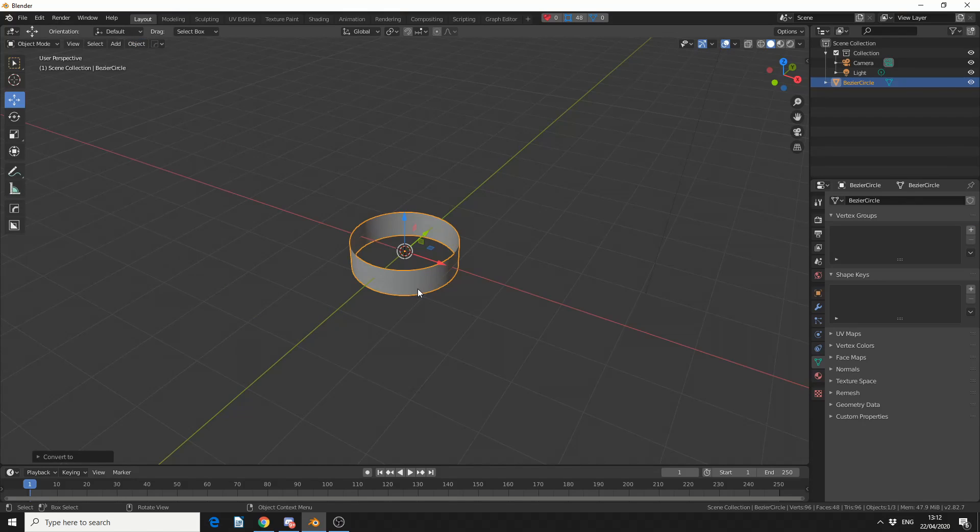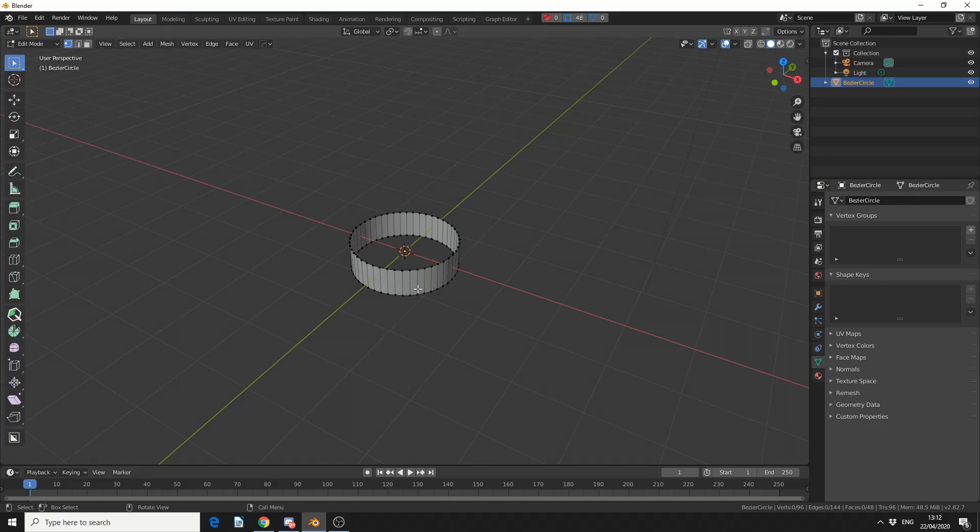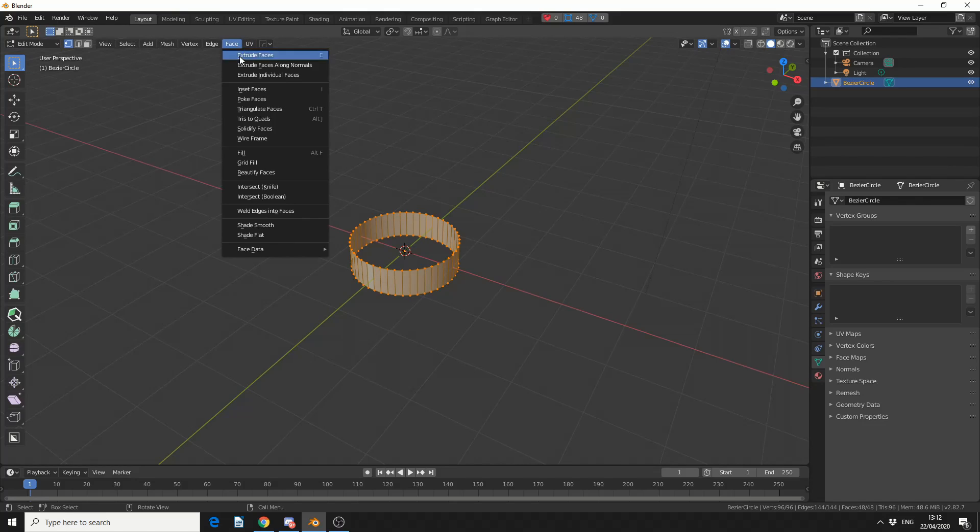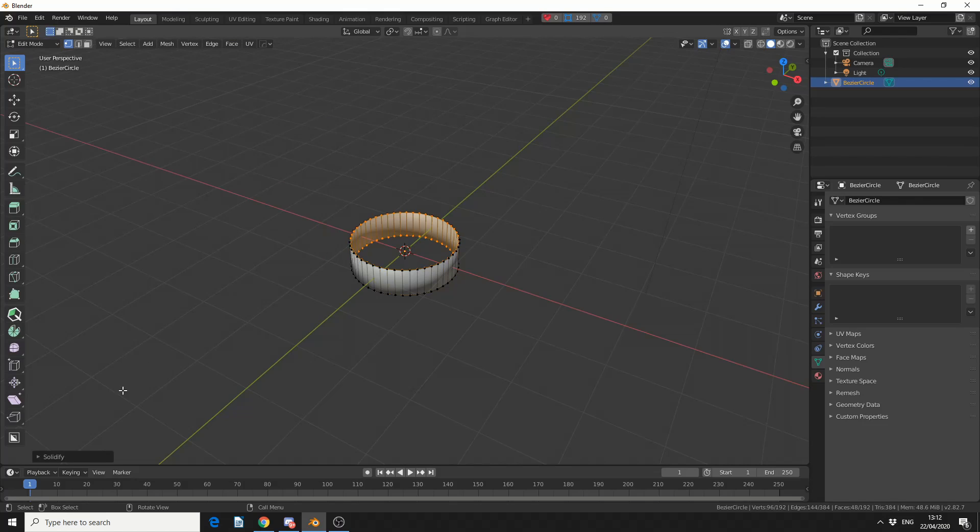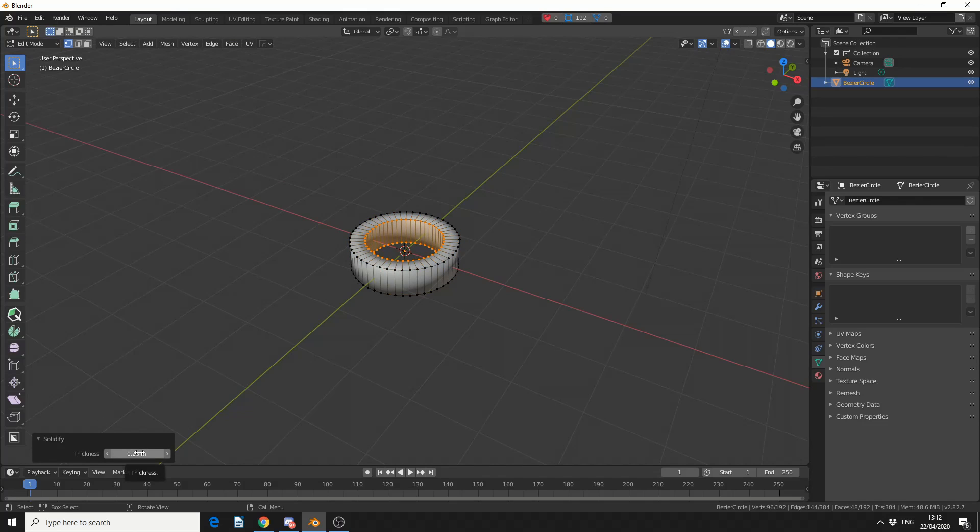I'll then tab into Edit Mode, press A to select all the faces, and come up to Face Mode here. You can see Solidify Faces. When I click it, I'll get a dial-up box here and I can quickly move it in.